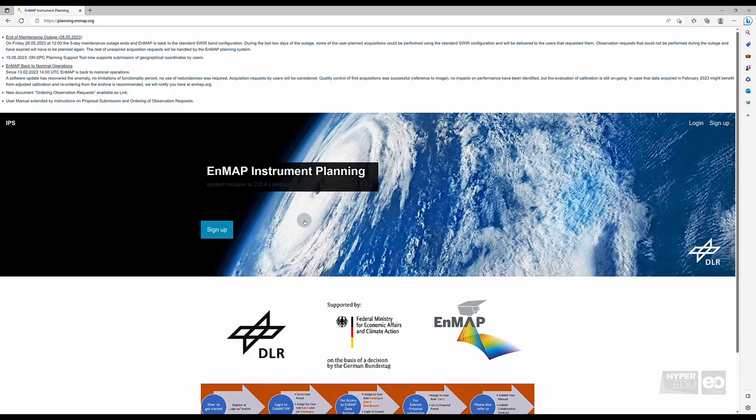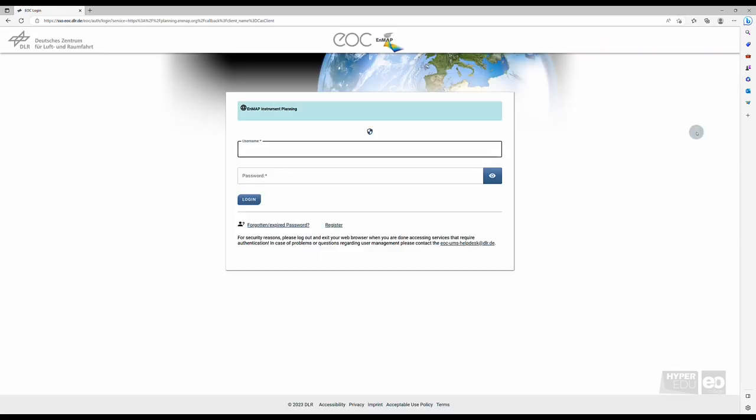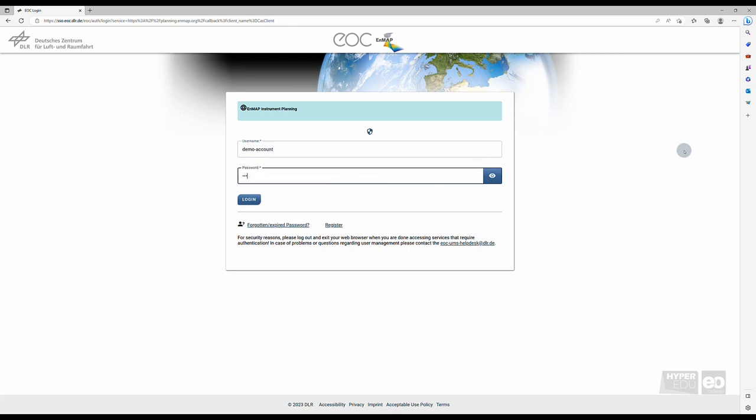Congratulations! This completes the registration phase. You can now log in at the Instrument Planning Portal. Click Login and provide your personal data.